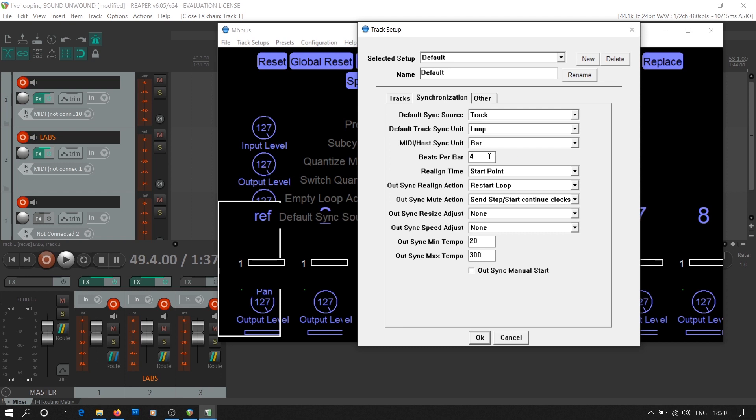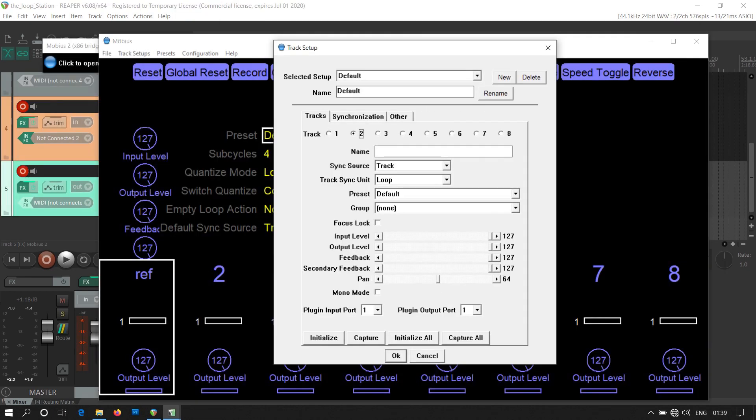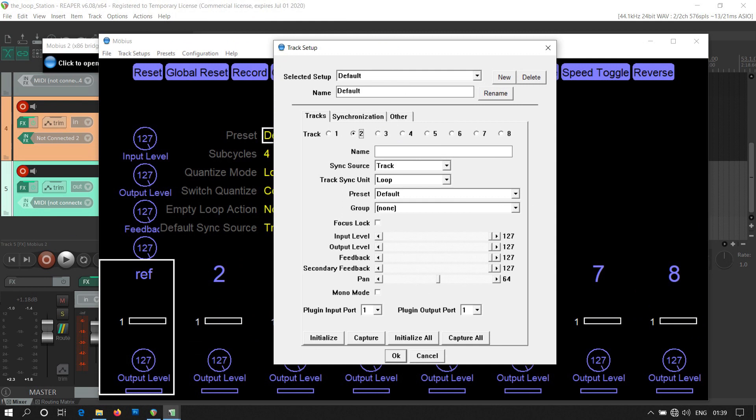When the time signature of Reaper is 4/4, you have 4 beats per bar. And if it is changed to 8/4, then you have 8 beats per bar.